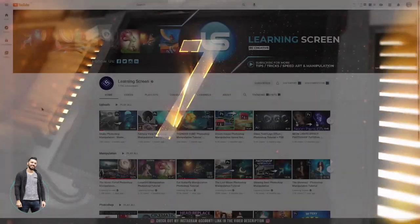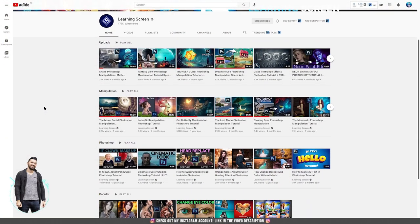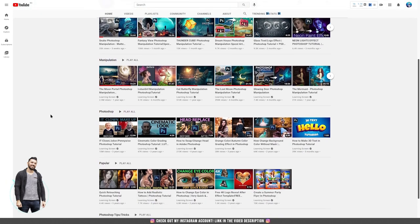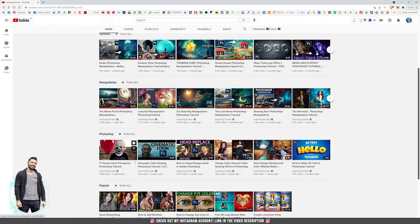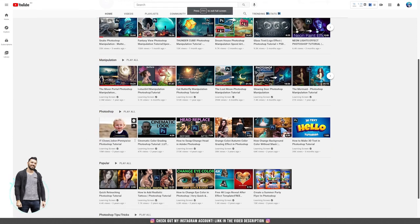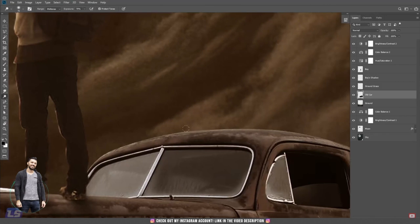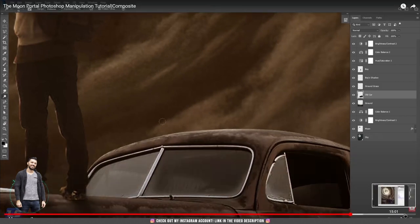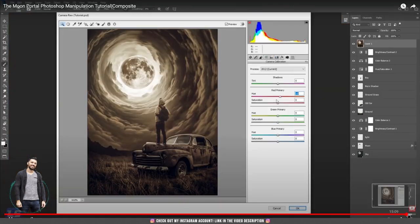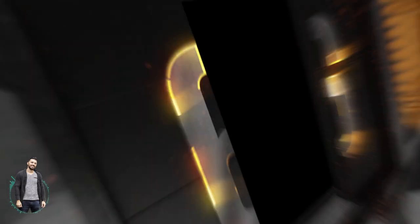On the 7th place we have Learn in Screen. This is a really cool channel and I believe they are a team that posts a lot of tutorials, not just one person. Their tutorials are really cool and they keep up the pace with design evolution. Their clown makeup tutorial has more than 10 million views, and their second best tutorial, The Moon Portal, has 2.5 million views and is one of the most copied tutorials out there — a lot of people are trying to copy or upgrade their idea.